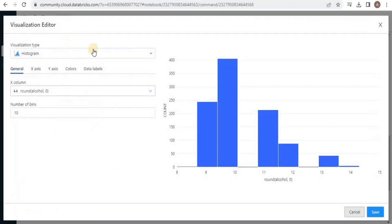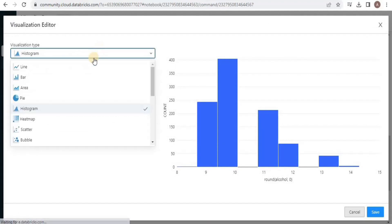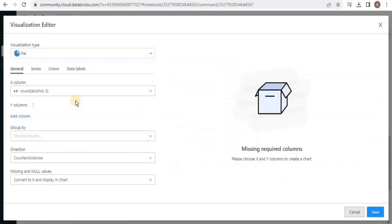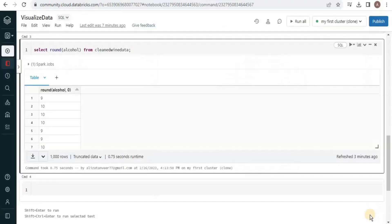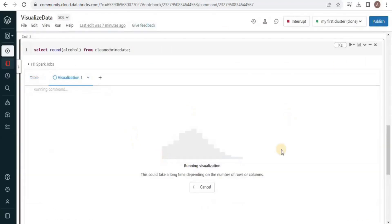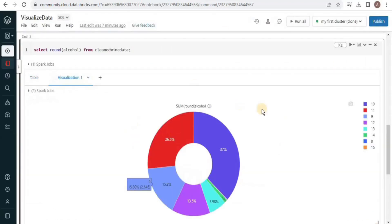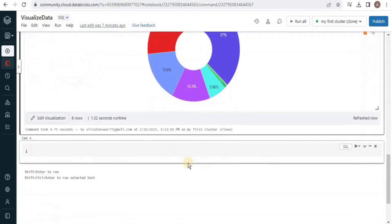Now the pie chart is asking me to enter another column for the y-axis, so I am going to click add column and then it is going to create the pie chart. Databricks has created a very beautiful pie chart and the data is easily readable using this pie chart. Let's write another query.